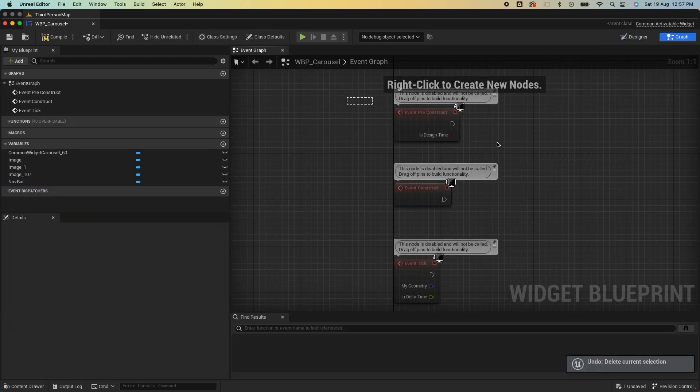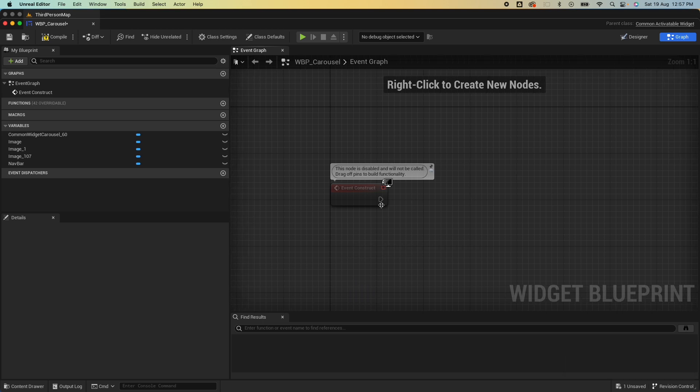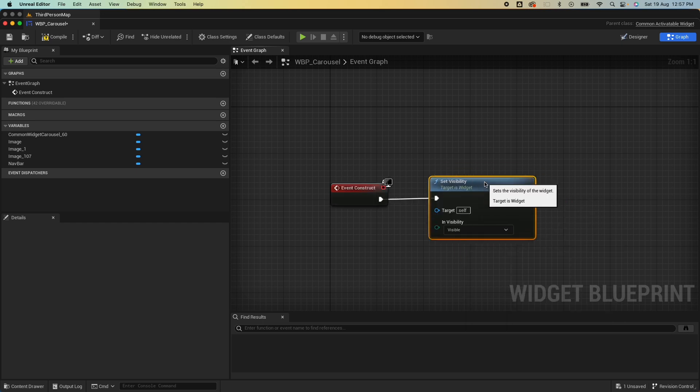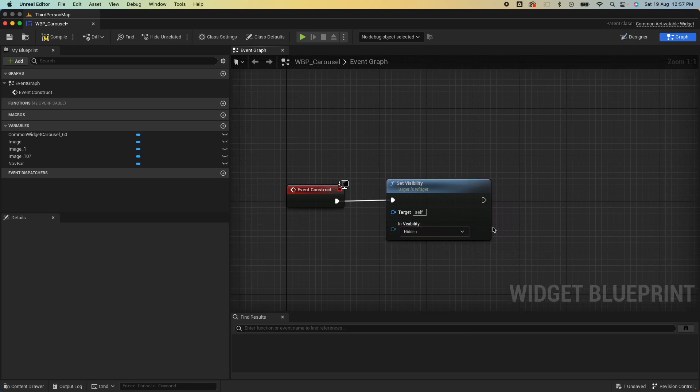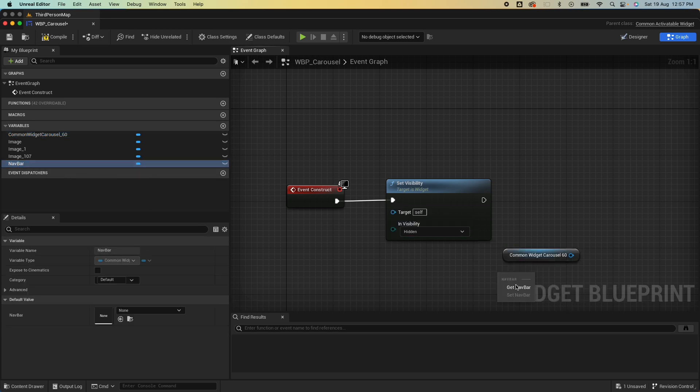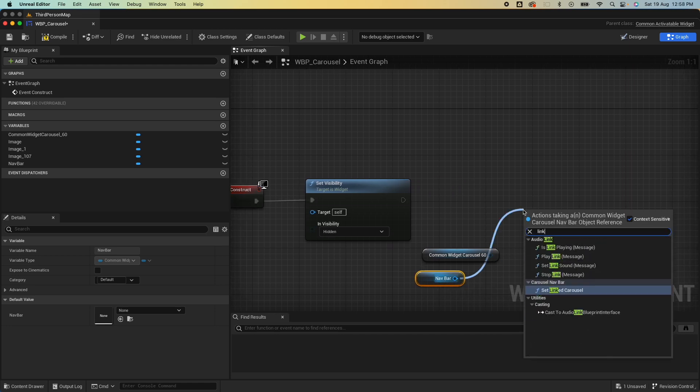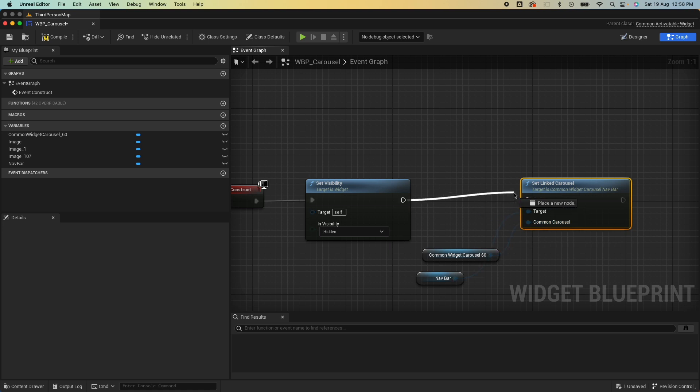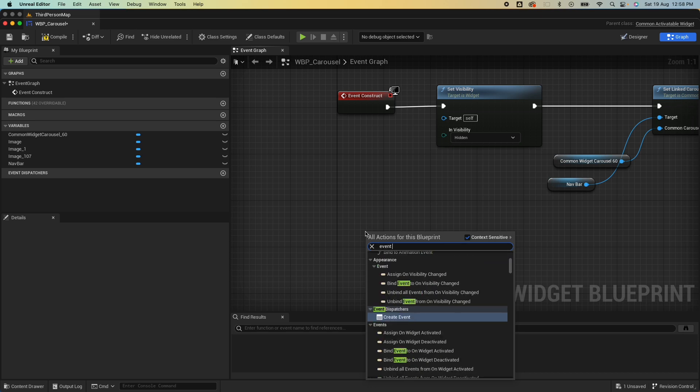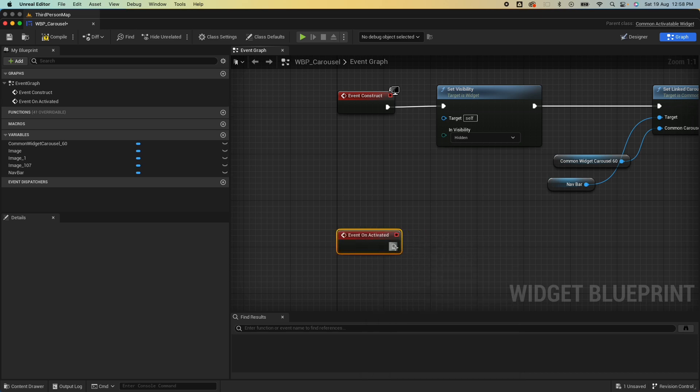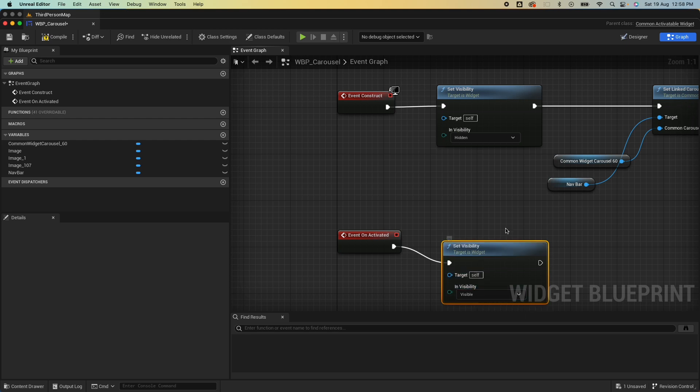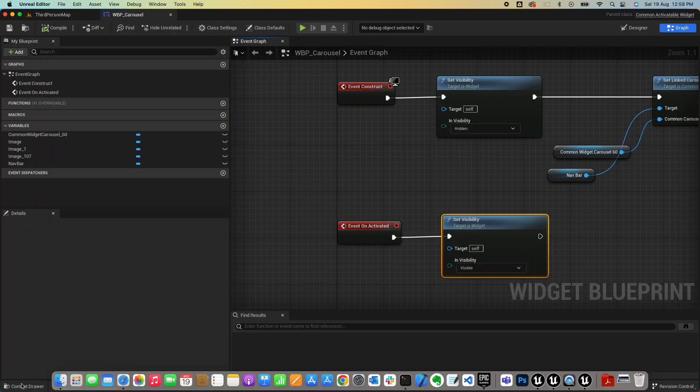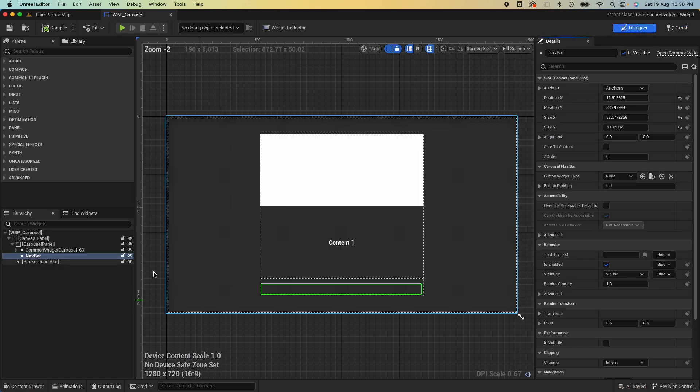Now that we have that out of the way, go to the graph section. We don't need the pre-construct, we don't need the event thing, we just need the event construct. From here we're gonna set the visibility of this widget to hidden. Then we're gonna drag that carousel here and we're gonna drag the navbar here. From the navbar we're gonna say Link Carousel, Set Link Carousel. This function will link the navbar to the carousel that we just have. We're also gonna put an Event On Activate so this would allow us to activate this widget. When the widget is activated we want the visibility to be shown, set back to visible.